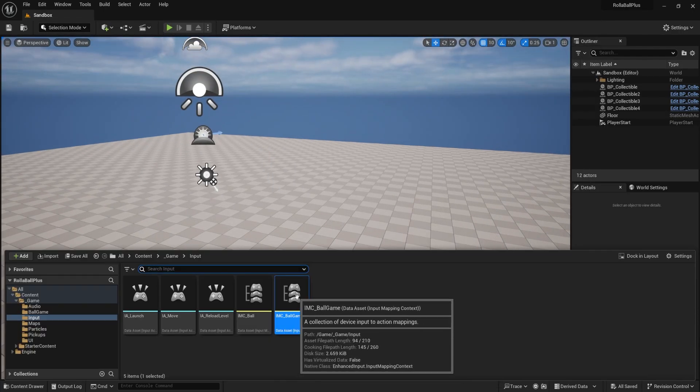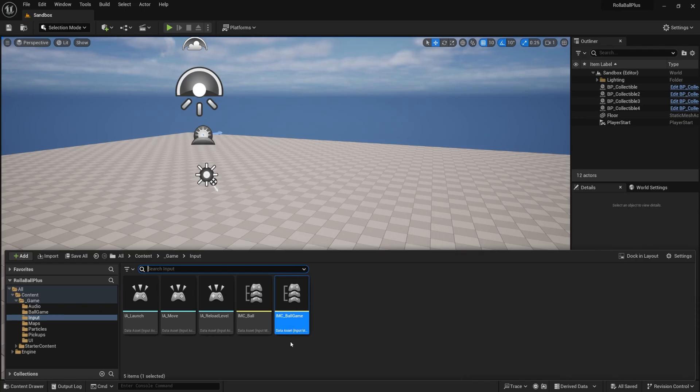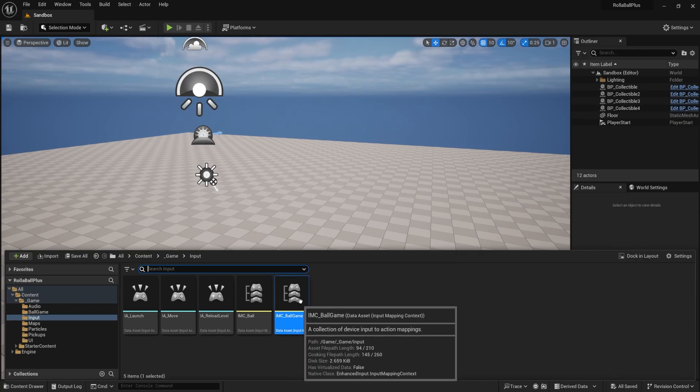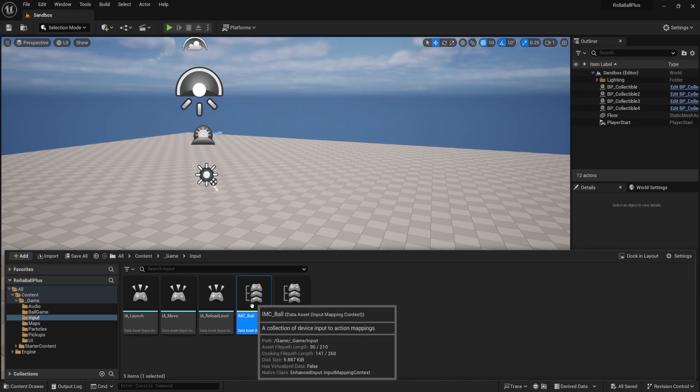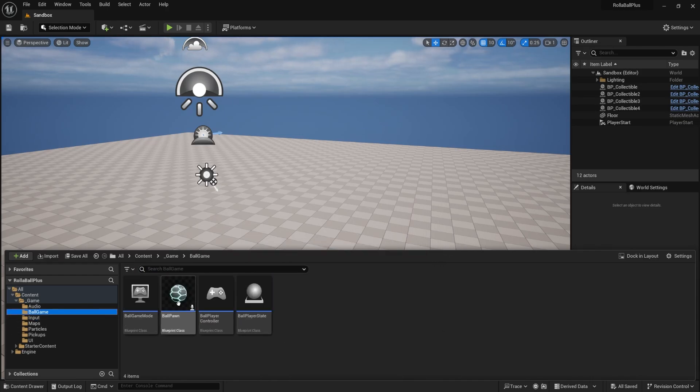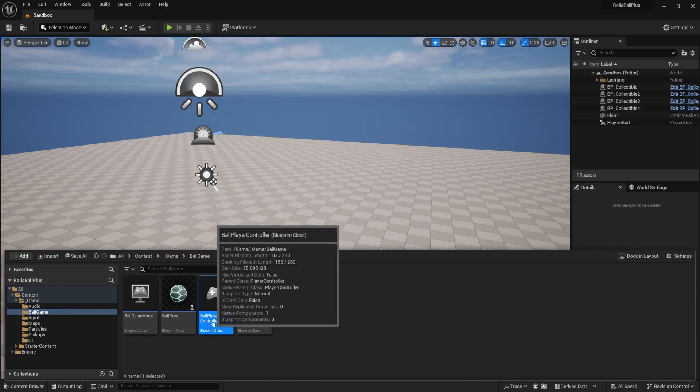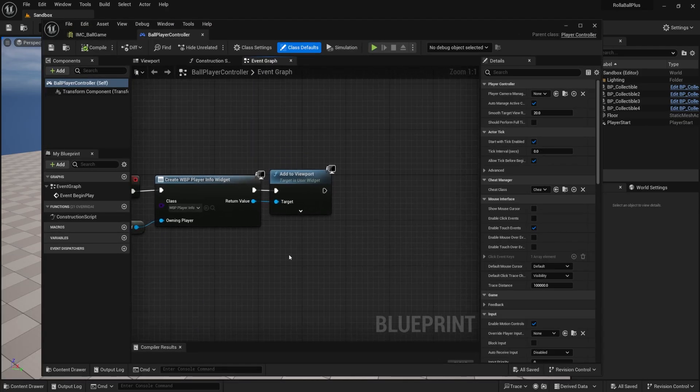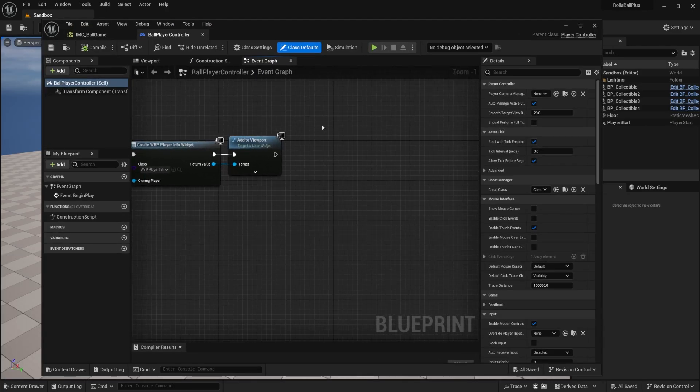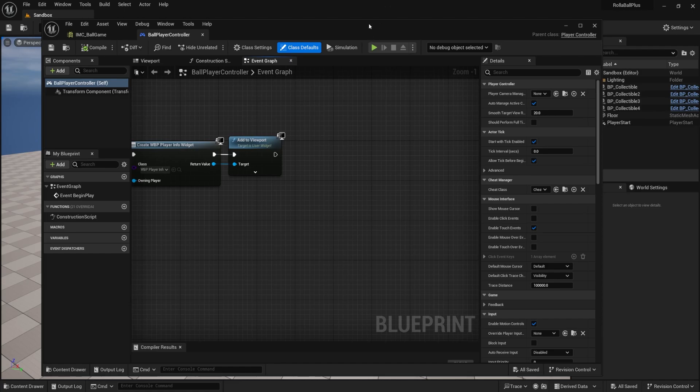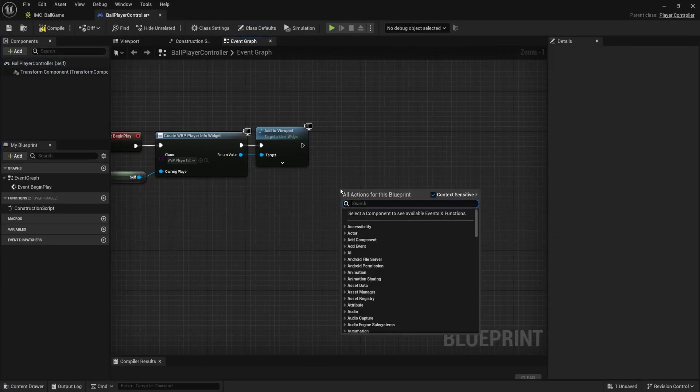And now we need to set up our player controller to listen to this mapping context. Remember, our ball is listening to this one. Our player controller is going to listen to this one. Let's go over here. We're going to open up our player controller. So in begin play after these other things happen. Let me maximize this. So I'm going to right click.